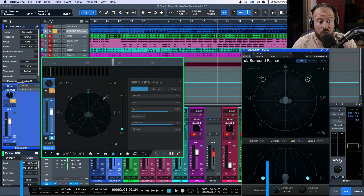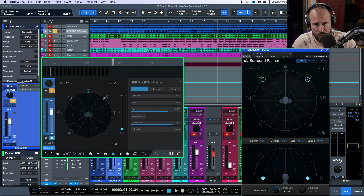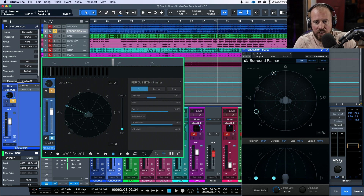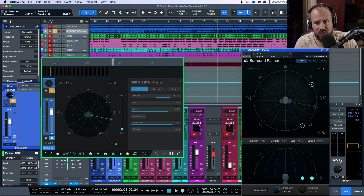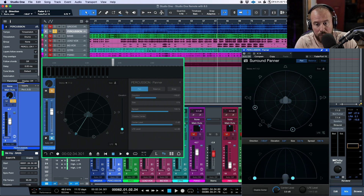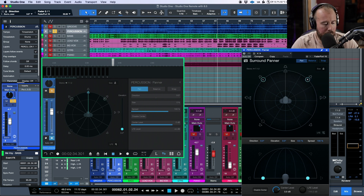I have a surround panner opened up for this track. With the FaderPort 16 in basic pan mode, as long as I have the track selected and click the FaderPort into pan mode, I have basic left-to-right control. The direction goes from minus 180 degrees to plus 180 degrees — so for example 126.9 degrees in one direction or minus 126.9 in the other. I can also hold shift and select the fader to reset the panning.